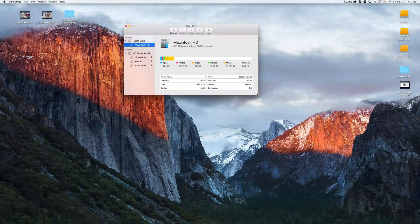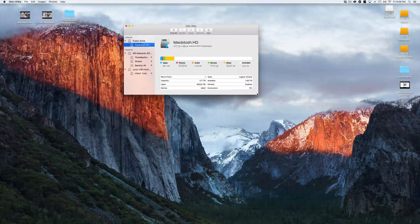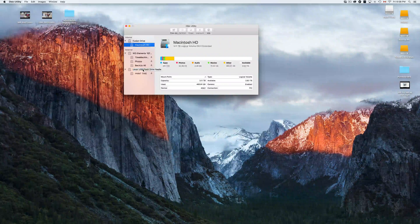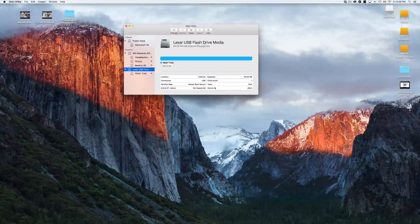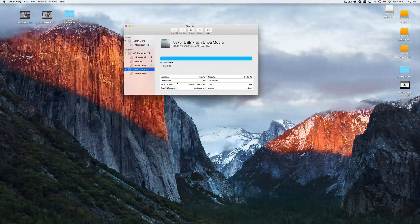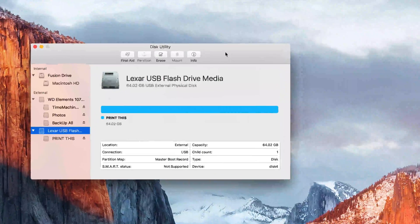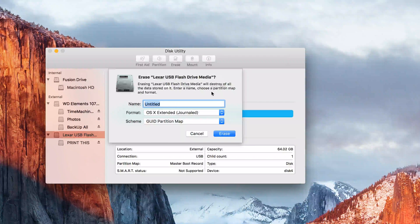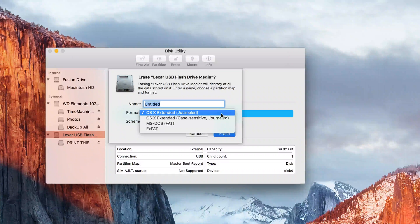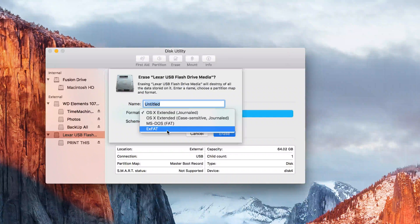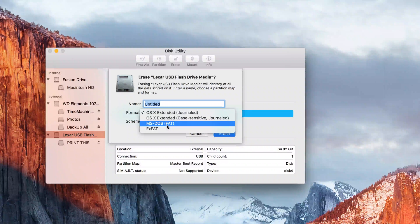For example, I'm plugging in a USB stick right now — you can see it pop up in Disk Utility. If it's not fully compatible with your Mac, you can reformat it. Click Erase and you'll see various format options. I suggest formatting as exFAT — that's compatible with both PC and Mac. MS-DOS FAT also works but is limited to files under 4 GB each.